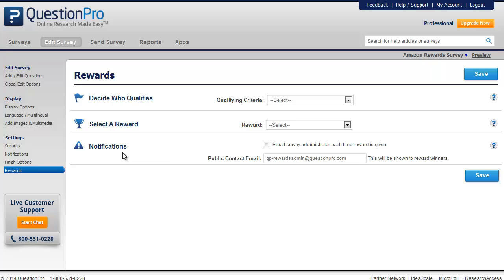The third step is to set up notifications. You can set up a public contact email which will be shown to all the reward winners. You can also set up an email notification to the survey administrator each time a reward is fulfilled.